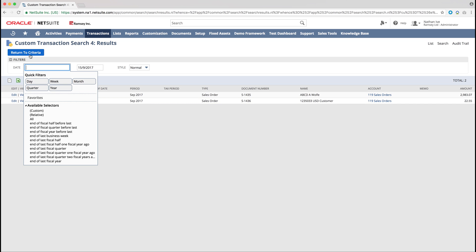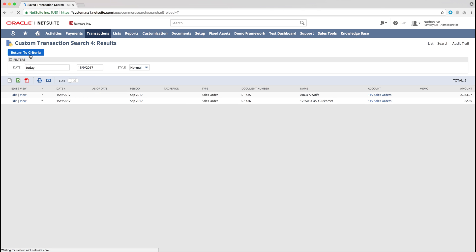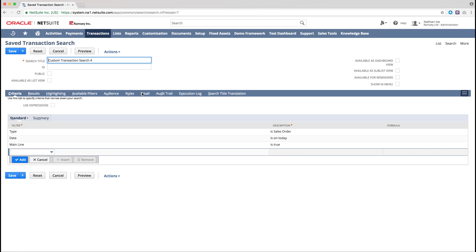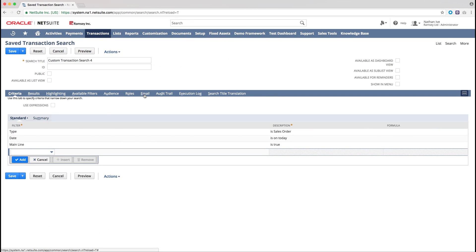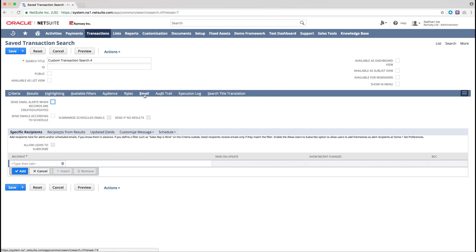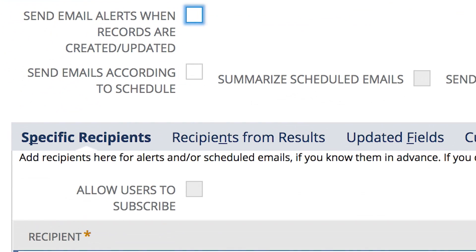When you are satisfied with the results of your saved search, you may wish to set up an email alert. This can be done in the Email tab. You may want to send an email to members of the sales team to notify them of sales orders they have raised each day. This can be set up in the Specific Recipients tab, or you can select a Recipients from Results tab.